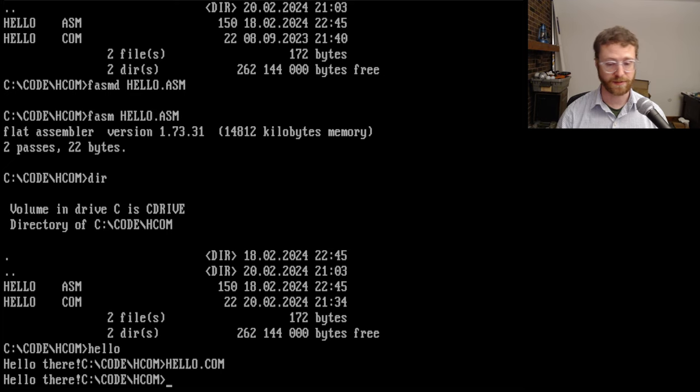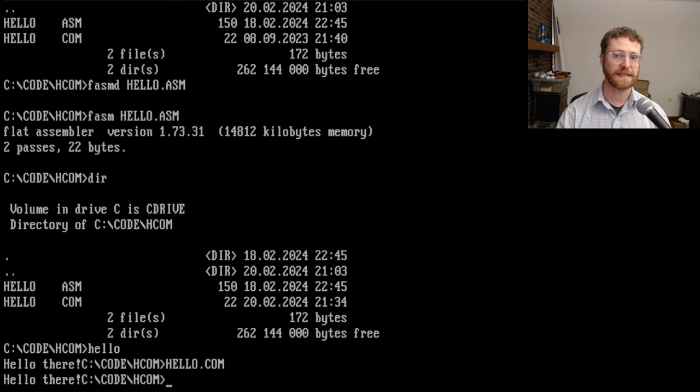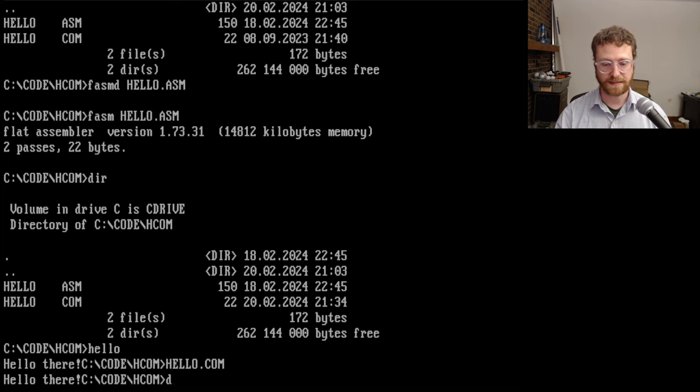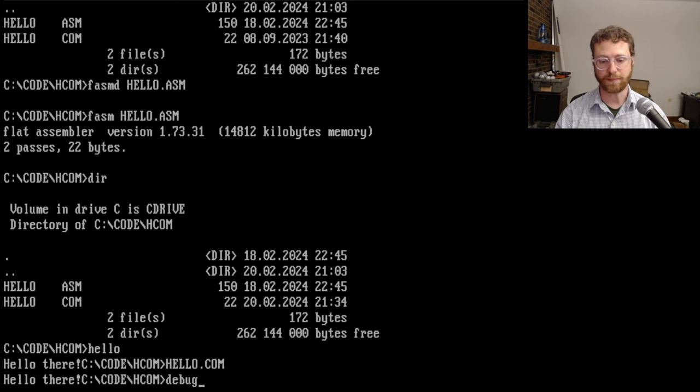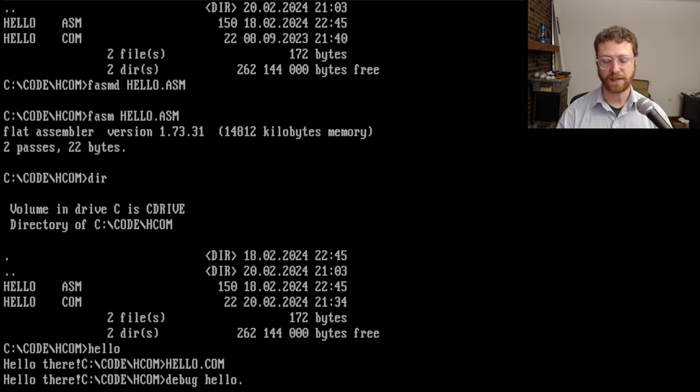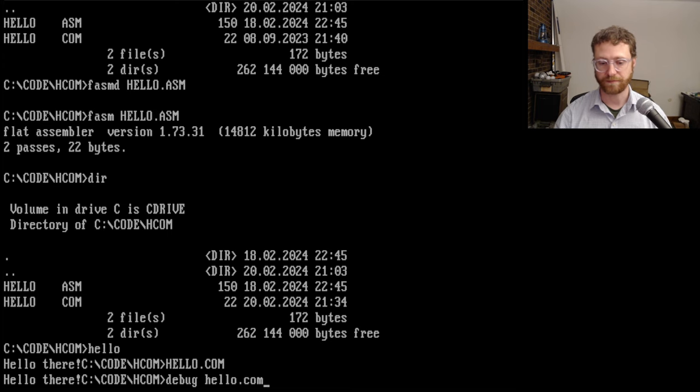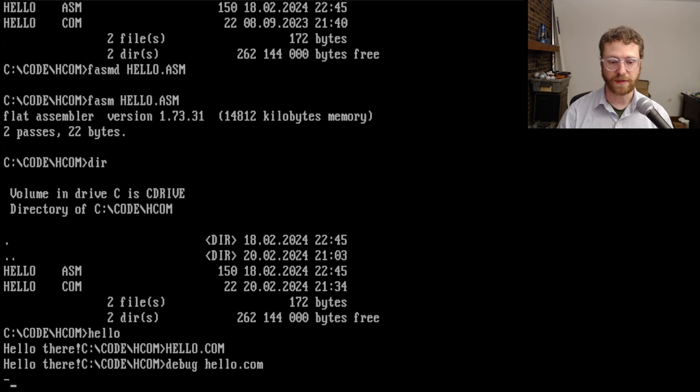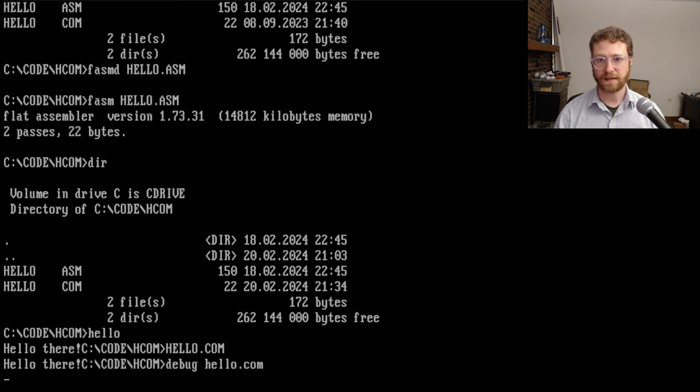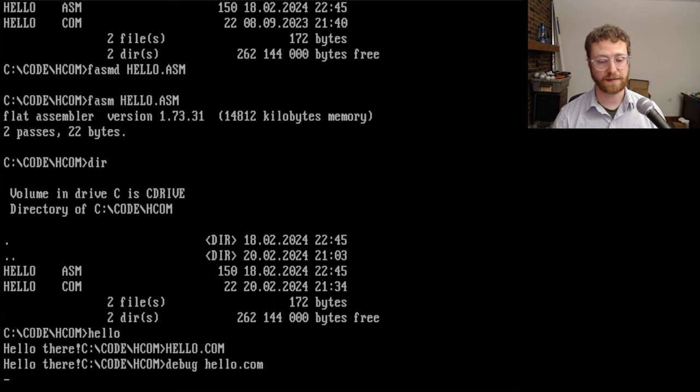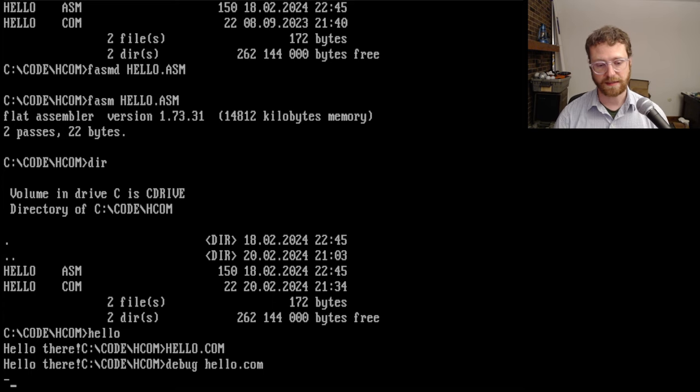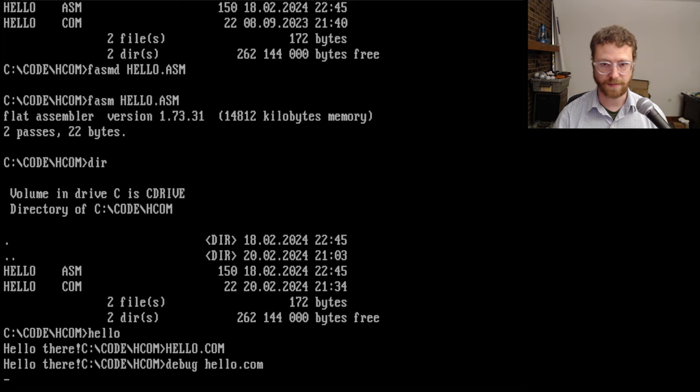But it's actually a multi-purpose program. So I want to show you exactly how this debug program works. So if we type in debug and say hello.com, we can actually debug this executable, this COM file. And it starts off with just an empty prompt here.